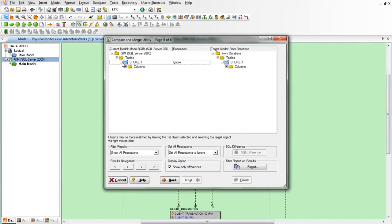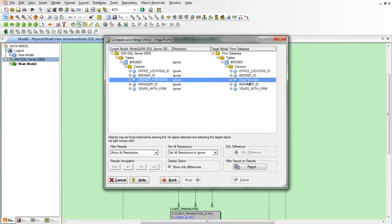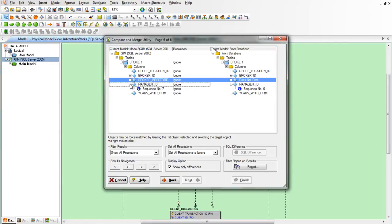We can see the differences here are that the new column does not exist in the database table and there are some sequence orders that are off now.